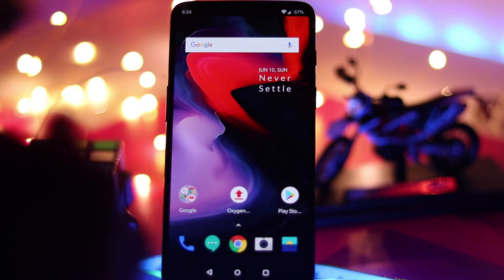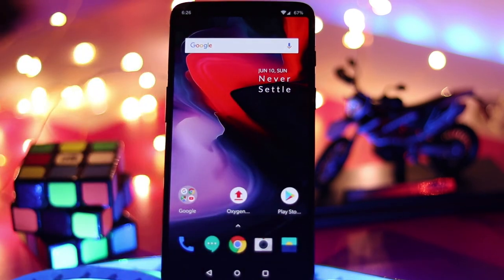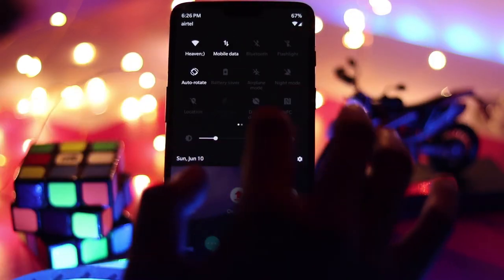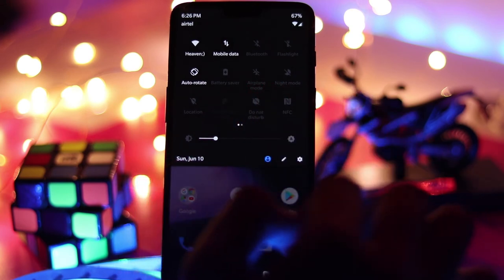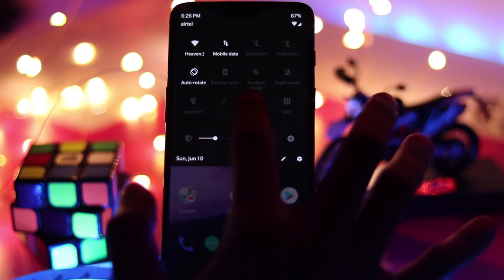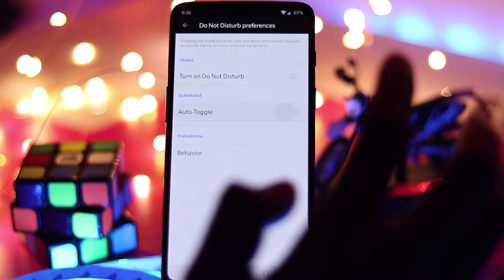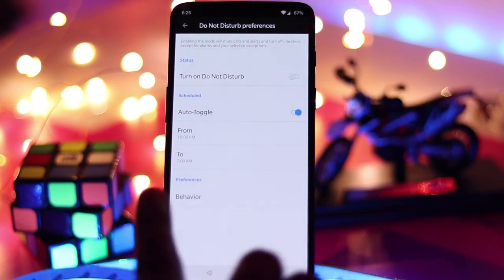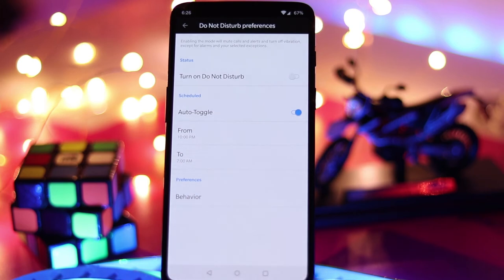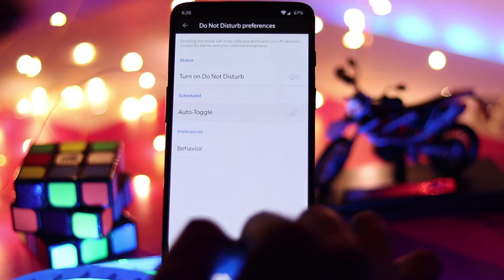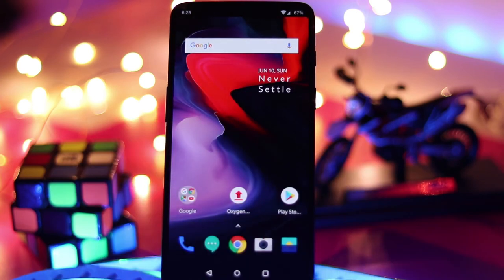The next one is the scheduled Do Not Disturb mode. The Do Not Disturb mode is pretty handy — I can schedule it so that if I'm at the office, I can enable auto-toggle and set the time so that it will automatically turn on Do Not Disturb mode. I think it's pretty handy for those who use Do Not Disturb mode frequently. That is another feature they have added.